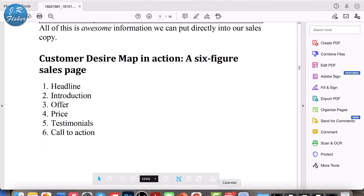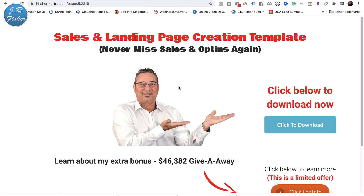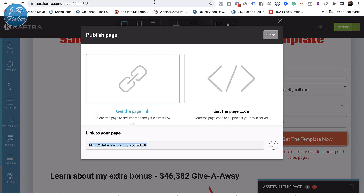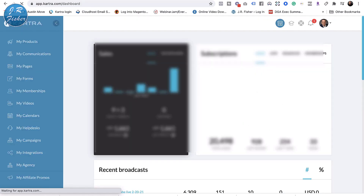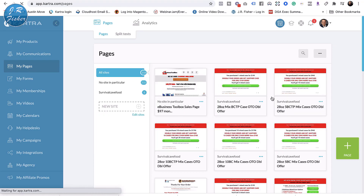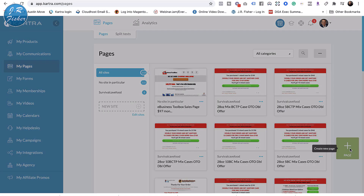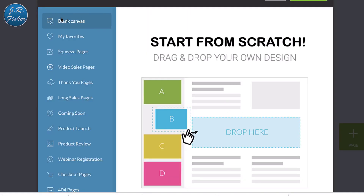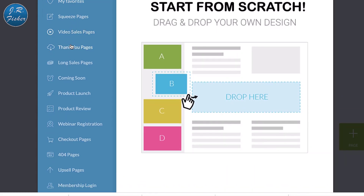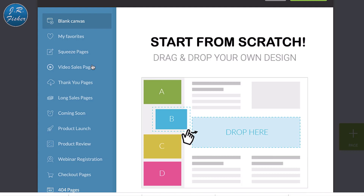You've seen the finished product. Let's go back to the actual builder and walk through building one of these from scratch. I'm going to close this out and go back to Kartra. Make sure you save your work — that's an important thing, I see people not saving and it can be a real problem. Now, in pages, you've got squeeze pages, video sales pages, thank you pages, long sales pages, coming soon pages, product launch, product review, webinar registration, checkout pages, 404 pages, upsell pages, member login — all kinds of pages.